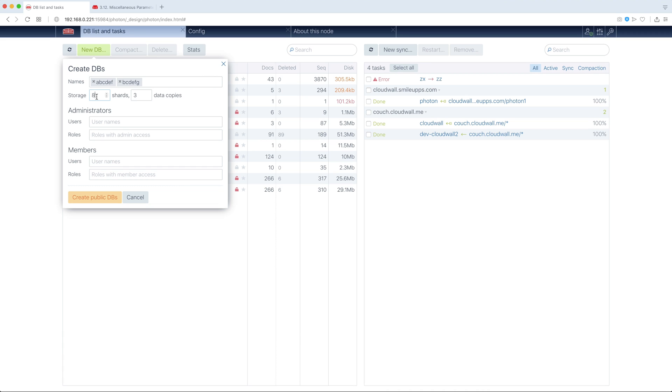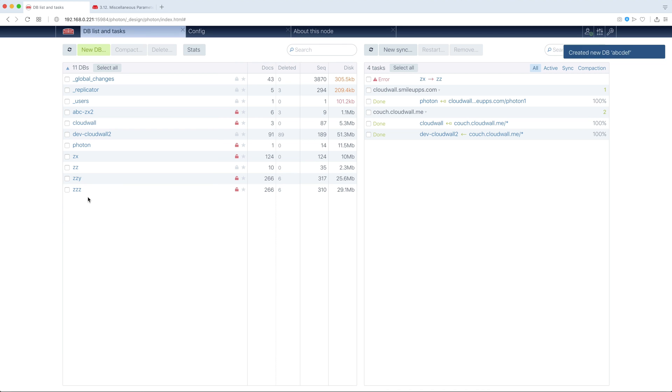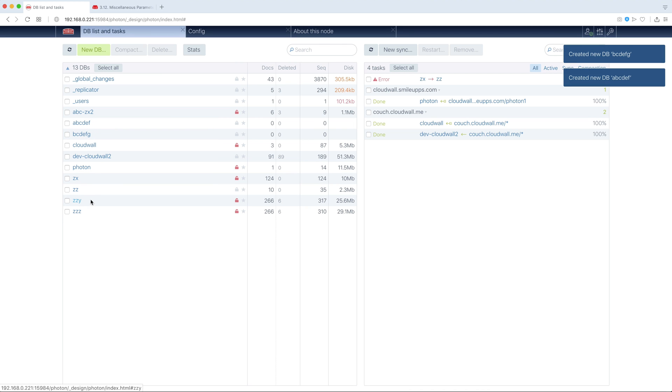We can define how many shards, Q param, for example, one shard and three data copies. And we can define administrators and members, let's make them unpublic, create DBs, OK.